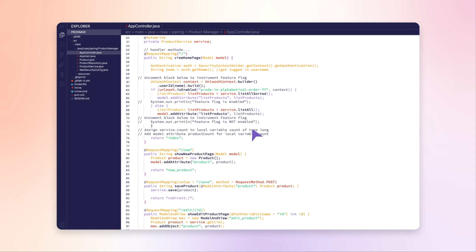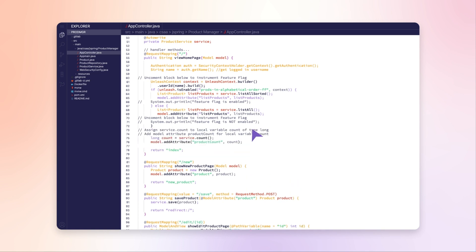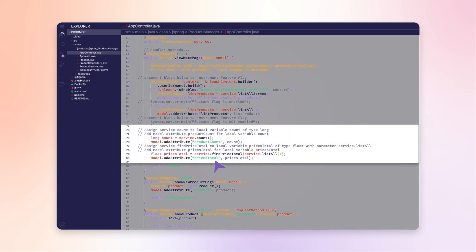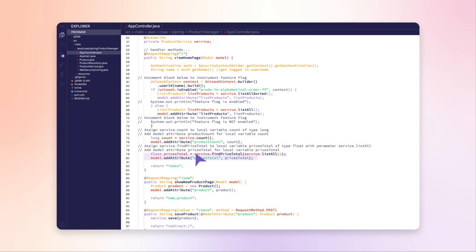As she starts developing the new feature, she leverages GitLab Duo code suggestions to write code more efficiently.